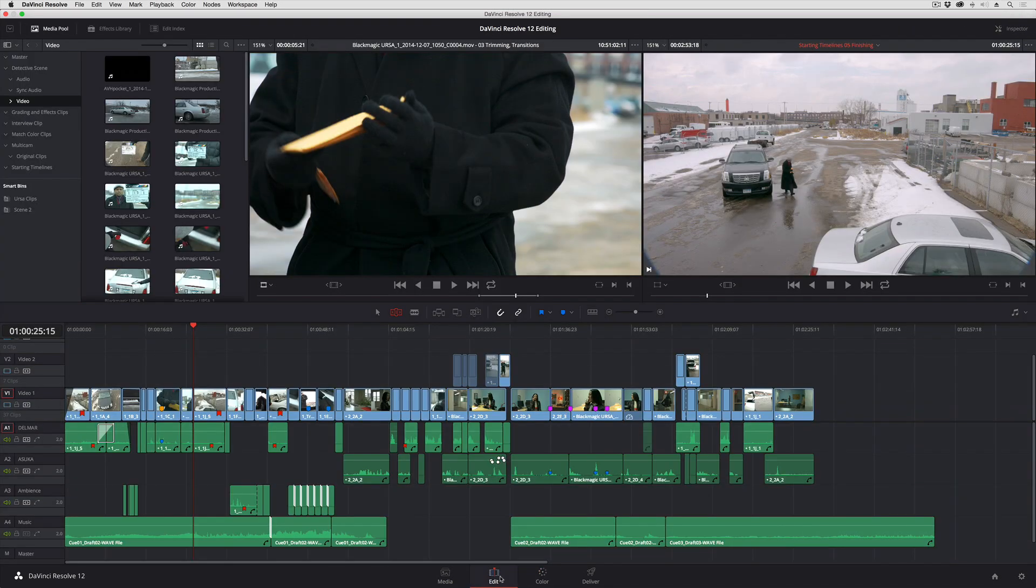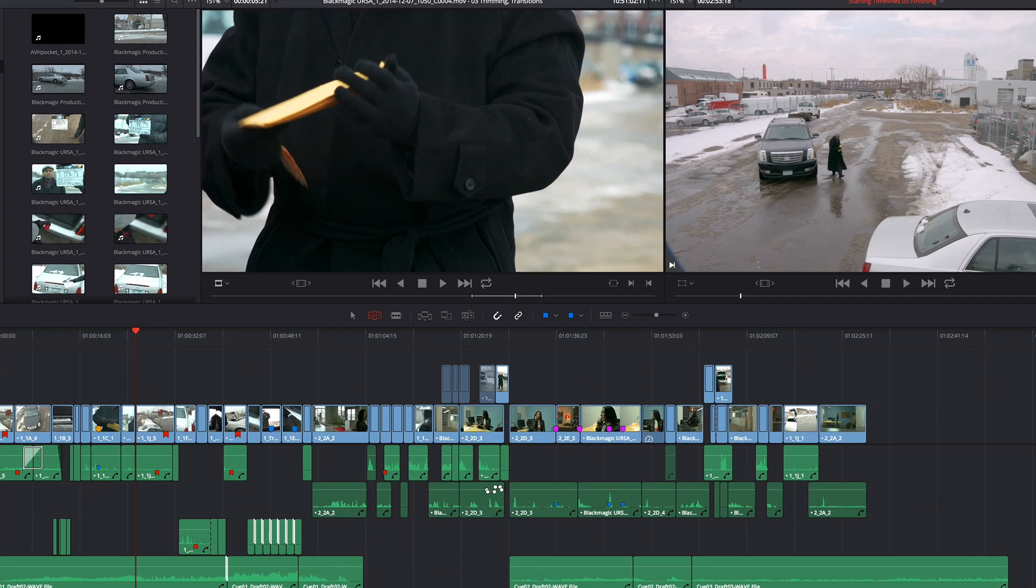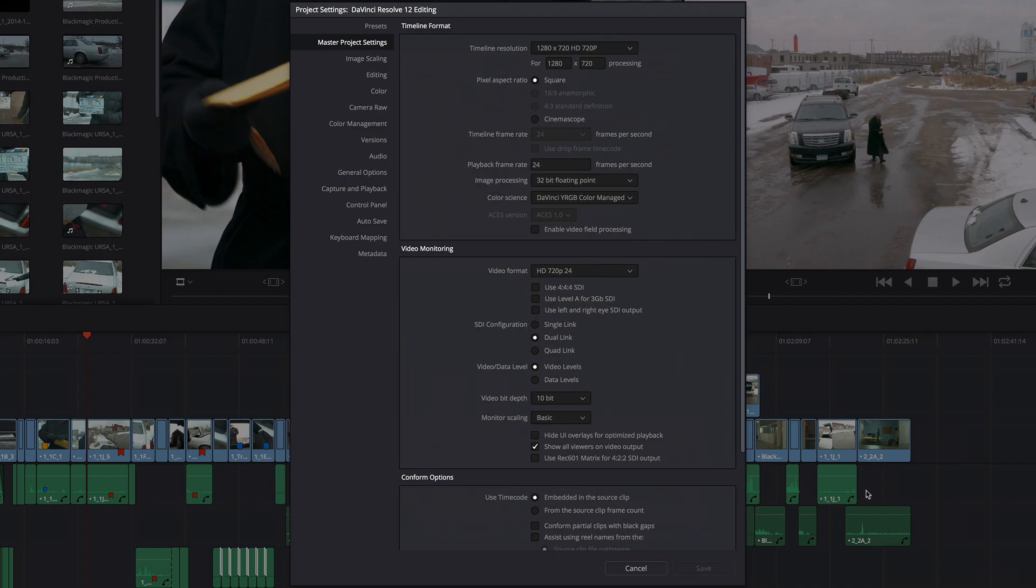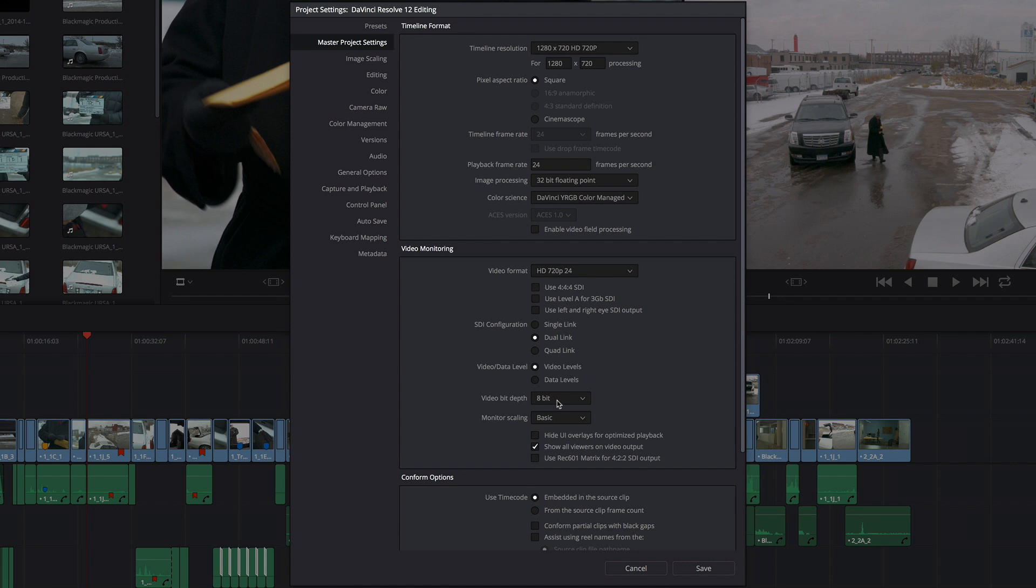From there, if you open up the Project Settings, if you look in the Video Monitoring section, you'll see that there's a Video Bit Depth pop-up. You can actually lower that to 8-bit, whether you're outputting the video or not, and that will improve your performance at the expense of perhaps introducing a little bit of banding for certain images on their way out.